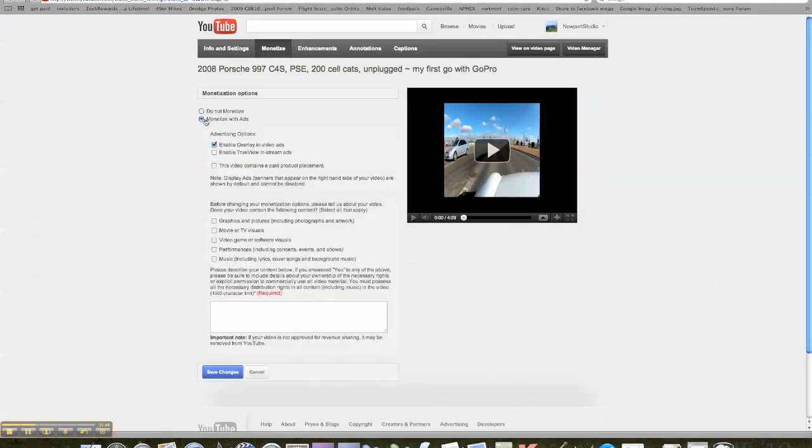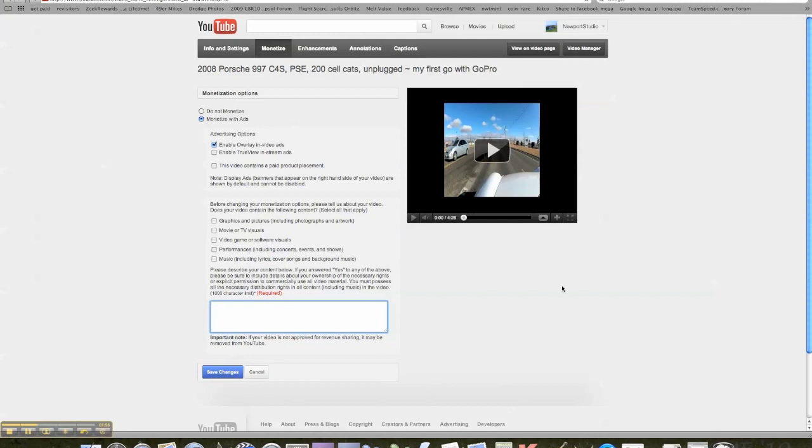Hit monetize at the top of the page. Click monetize with ads at the bottom. It wants you to type a description, so I'm just going to type this. It is a video.